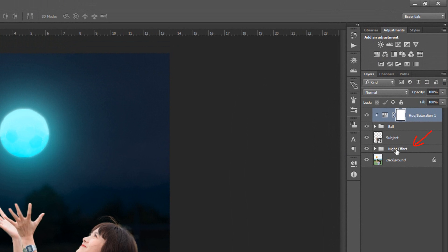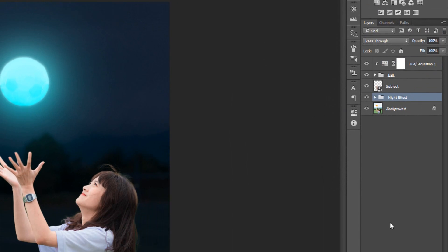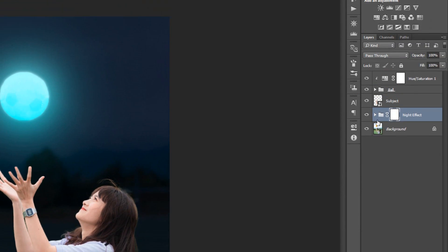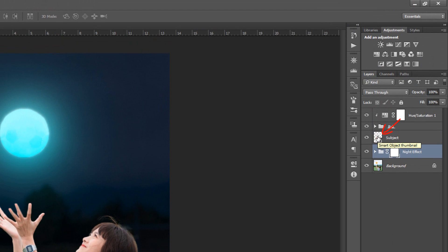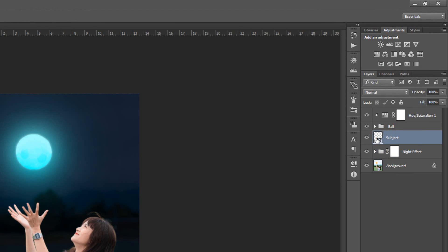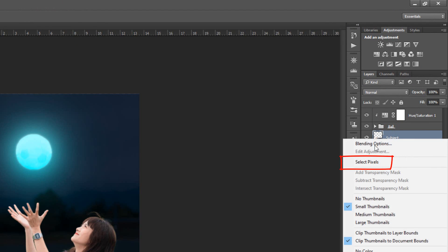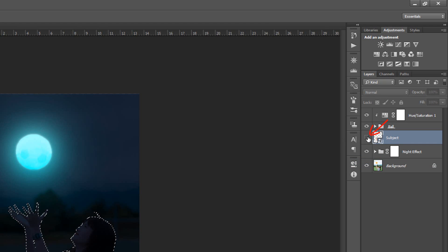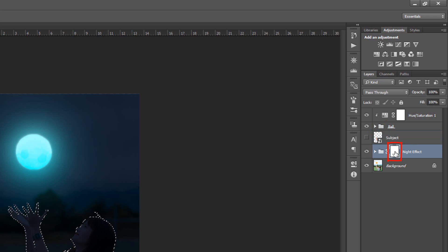Make the Night Effect layer active and click Add Layer Mask. Make the Subject layer active. Right-click and click Select Pixels. Click the Eyeball icon to hide the Subject layer. Click on Night Effect Clipping Mask.